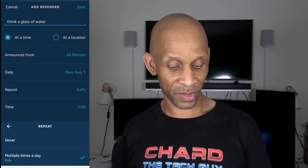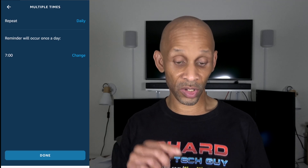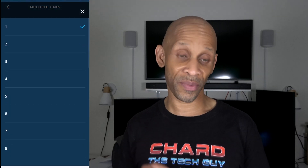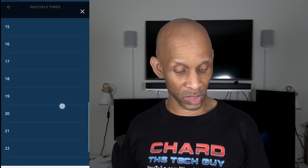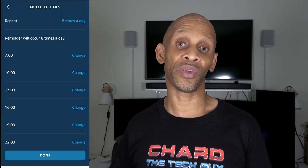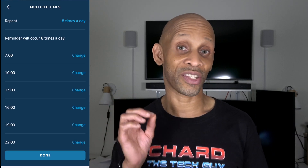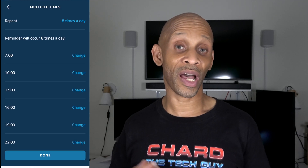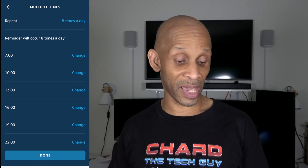From this list, we're going to choose 'Multiple times a day.' Now you're going to change the repeat from daily to 8, because that's how many times I want to be reminded. You can go all the way up to 24 if you want, but I'm going to choose 8 because I want to drink water 8 times a day. Your interval is up to you — every hour, every half hour, every two hours. For this example, I'm going to set mine to every hour.